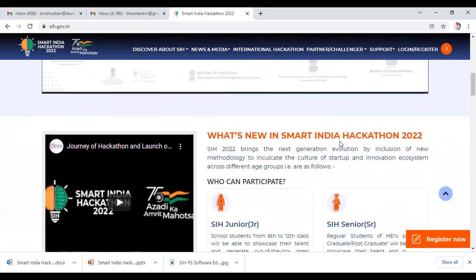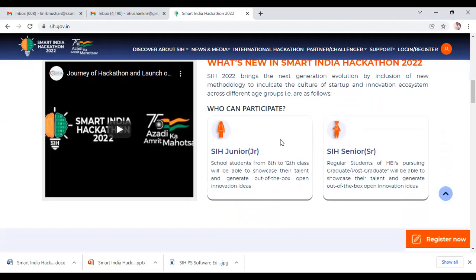Something new in Smart India Hackathon 2022 brings the next generation evolution by inclusion of a new methodology to inculcate the culture of startup and innovation ecosystem across different age groups. This year, Smart India Hackathon Junior is added, basically for school students from sixth to twelfth class, who will be able to showcase their talent and generate out-of-the-box open innovation ideas. And as usual, we have Smart India Hackathon Senior, which is open for regular students of higher education institutions pursuing graduate and post-graduate programs.